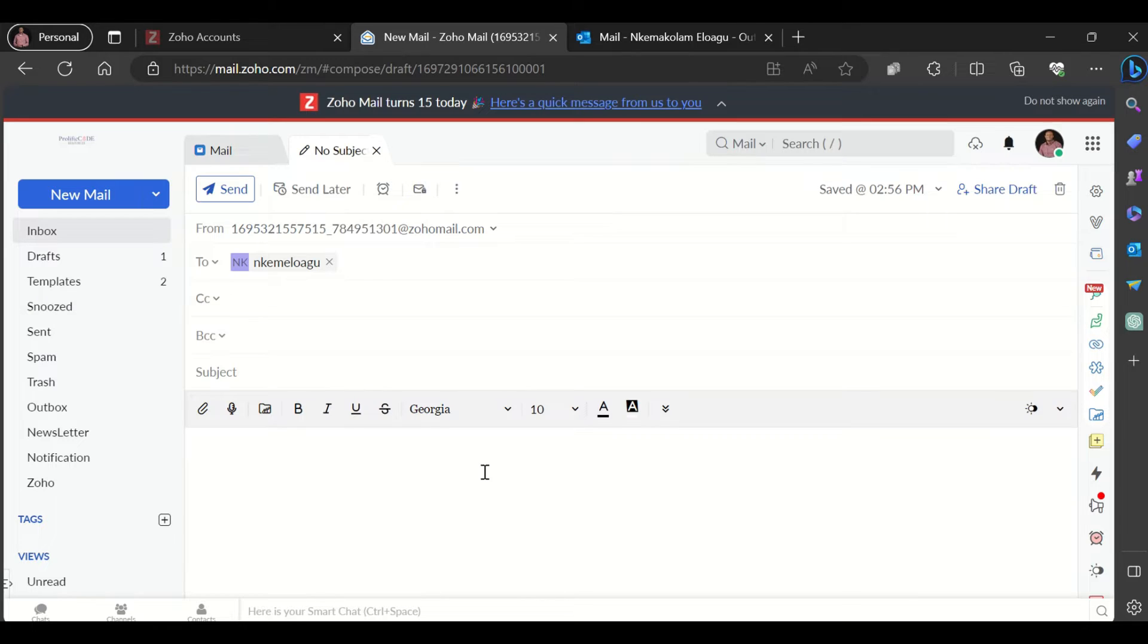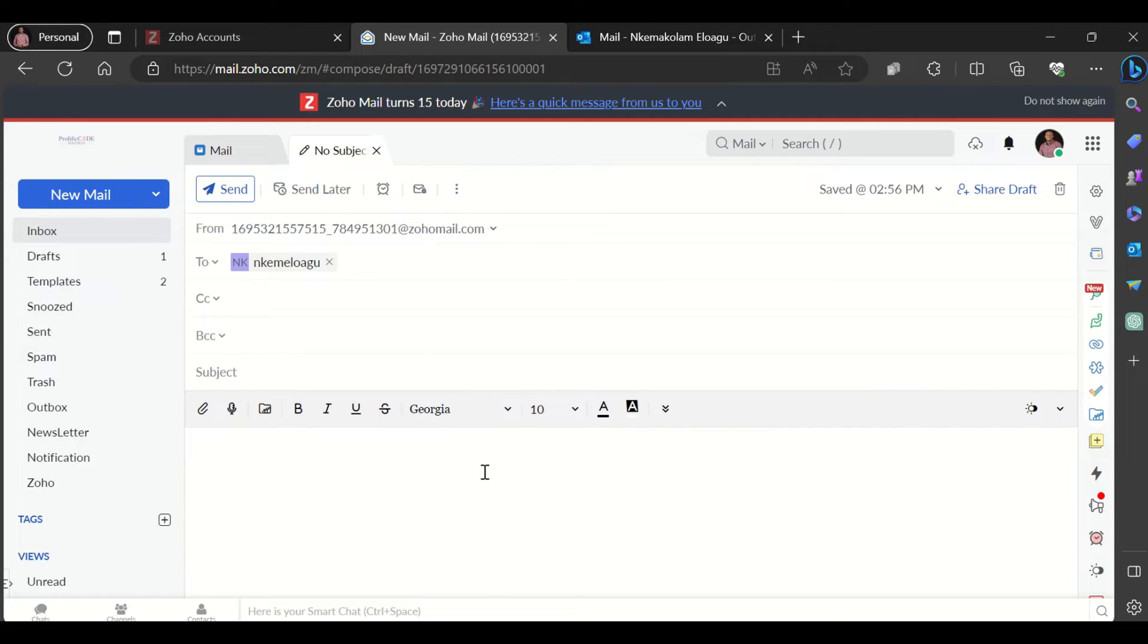Hello there and thank you for joining in. My name is Nkem Elwagu and today I wanted to give us a demo on how you could send secure emails in Zoho mail.